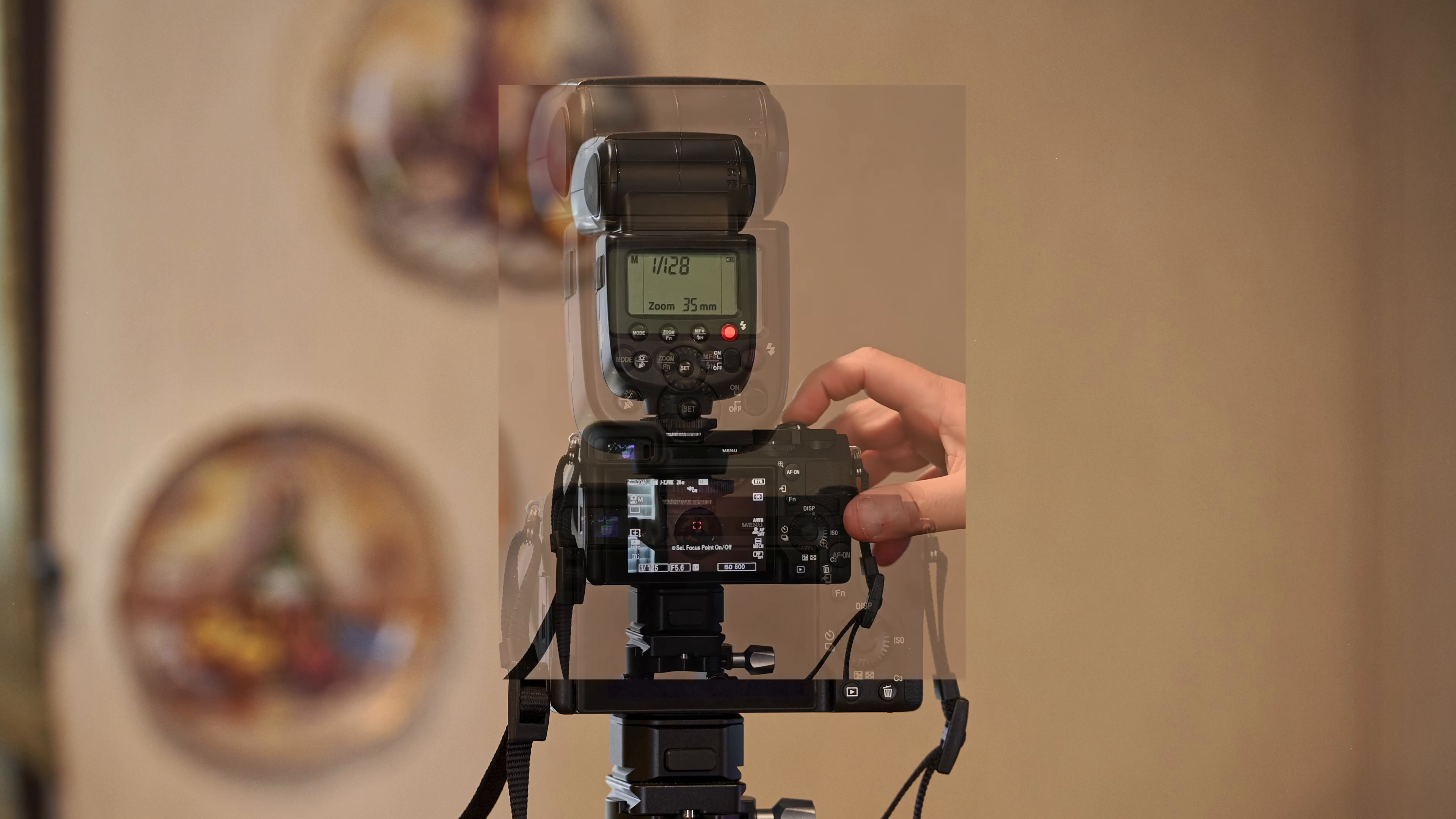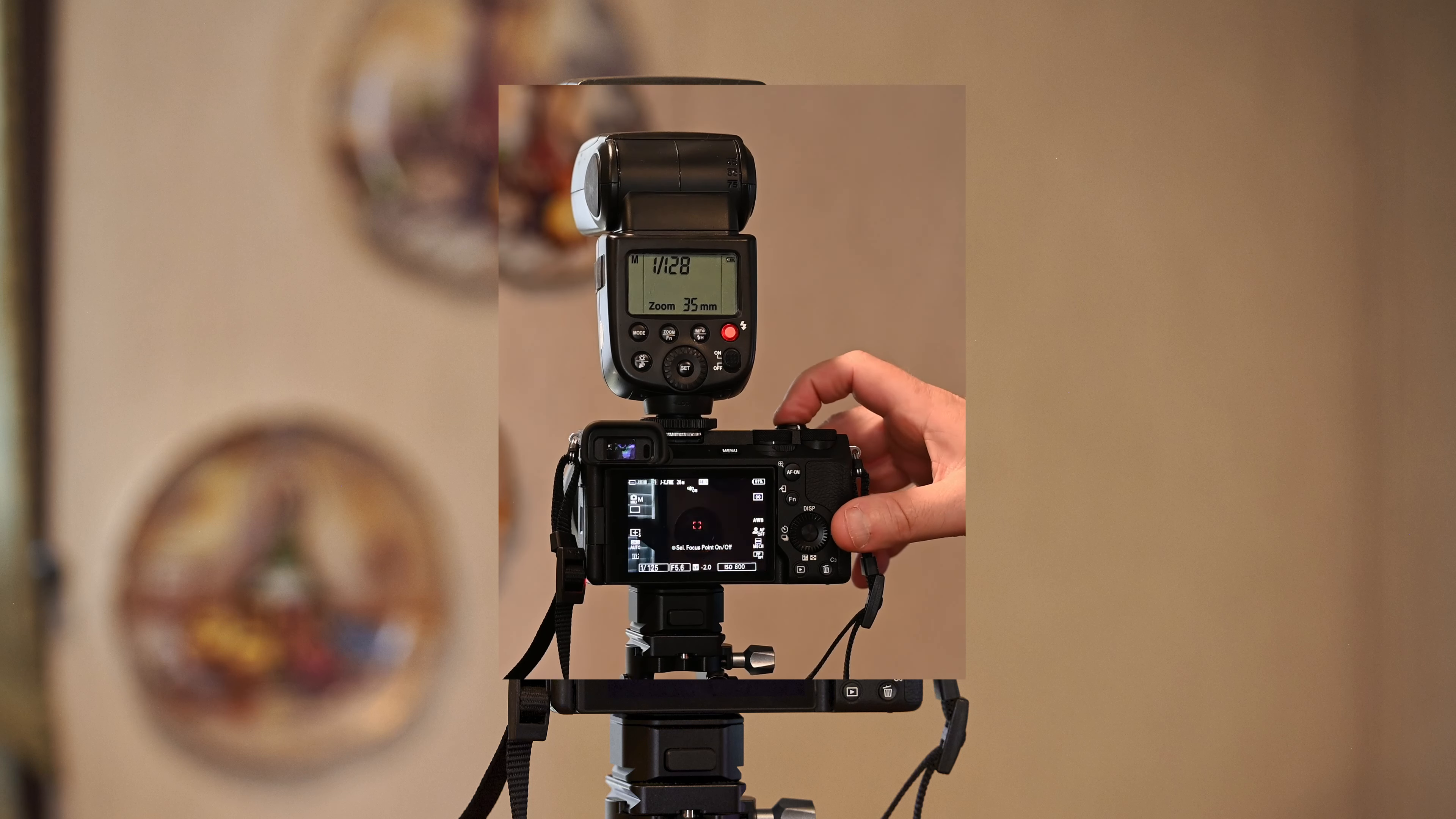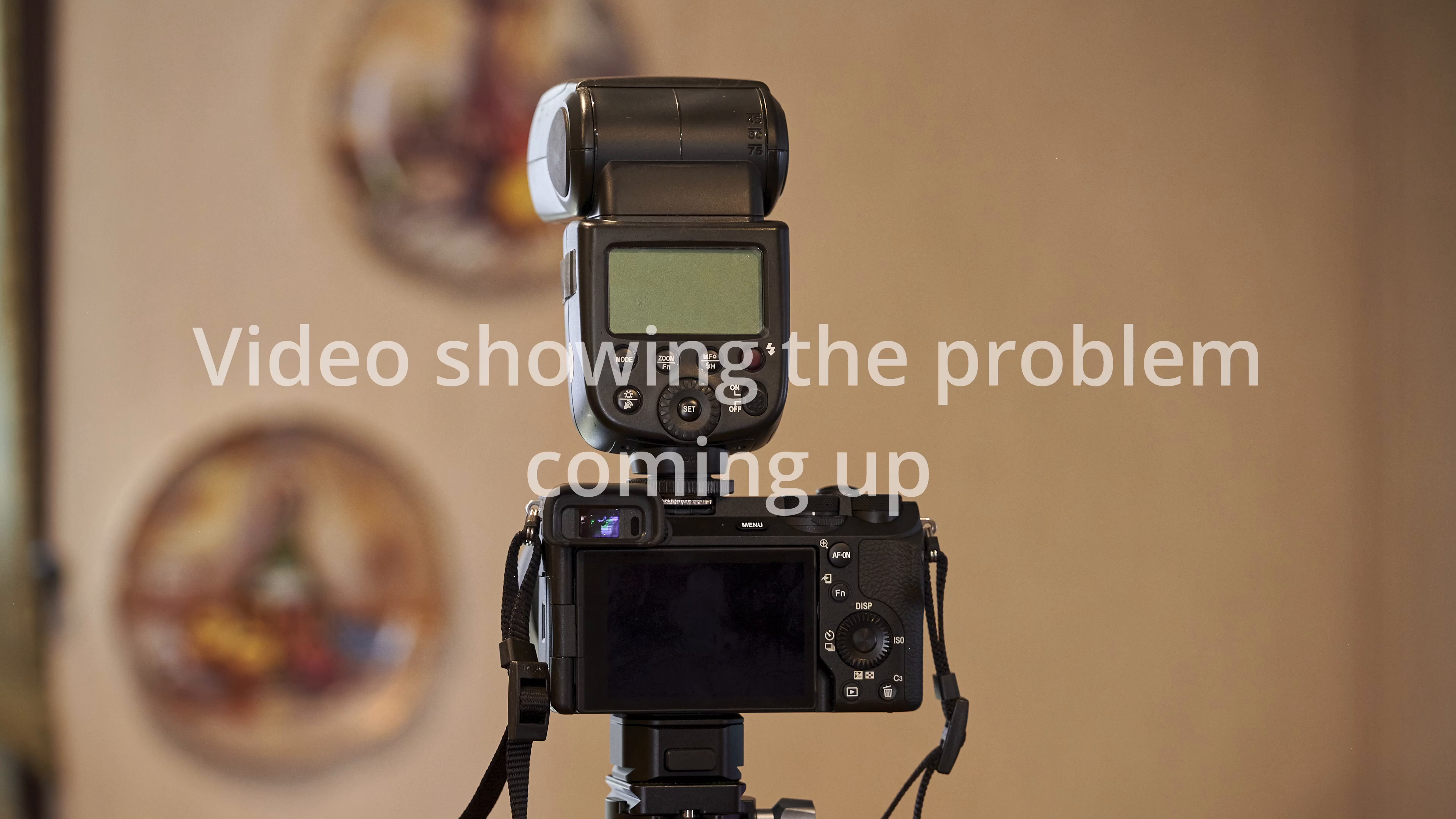It'll shoot normal for a while. I might get 30, 40, even 50 or 60 shots, and then all of a sudden, it'll lock up again. I'm making this video to show this. I've got it on video. You can see it working, and then completely locking up and freezing up.